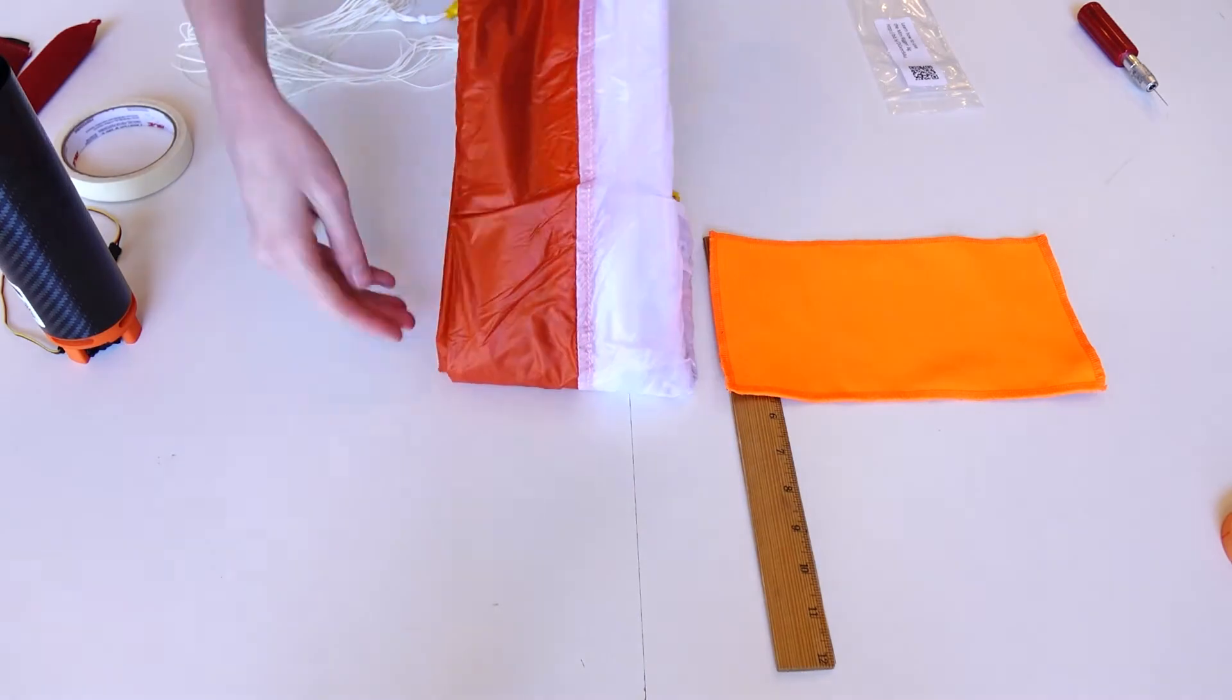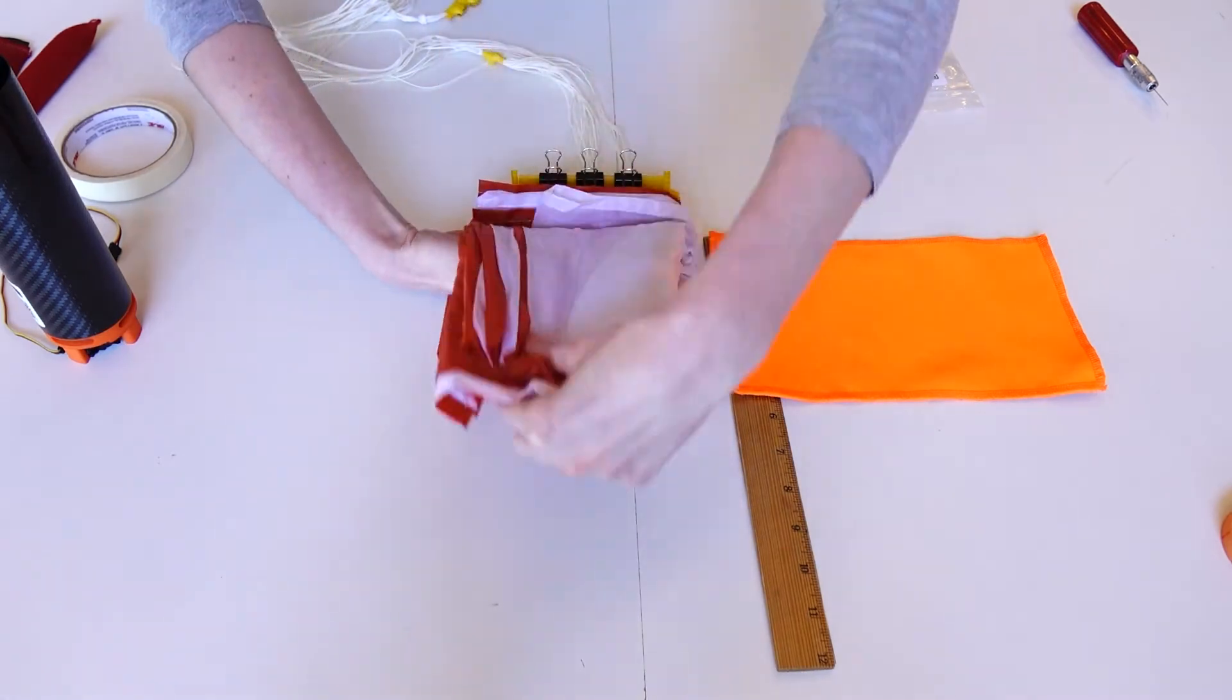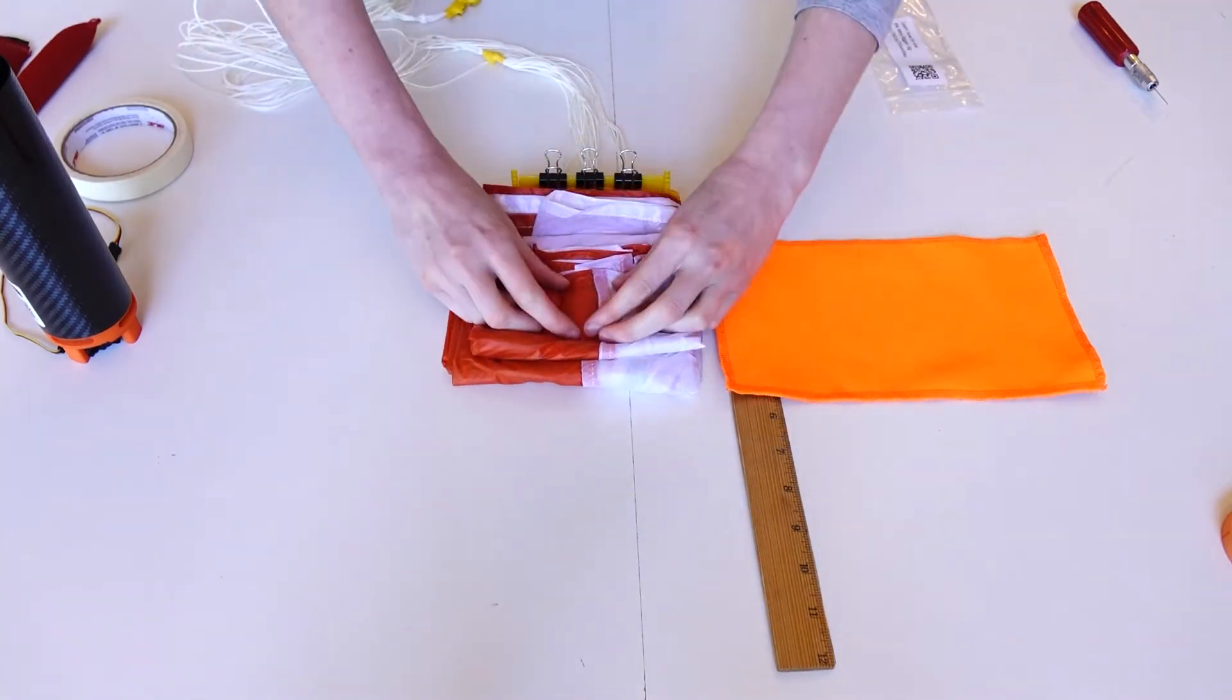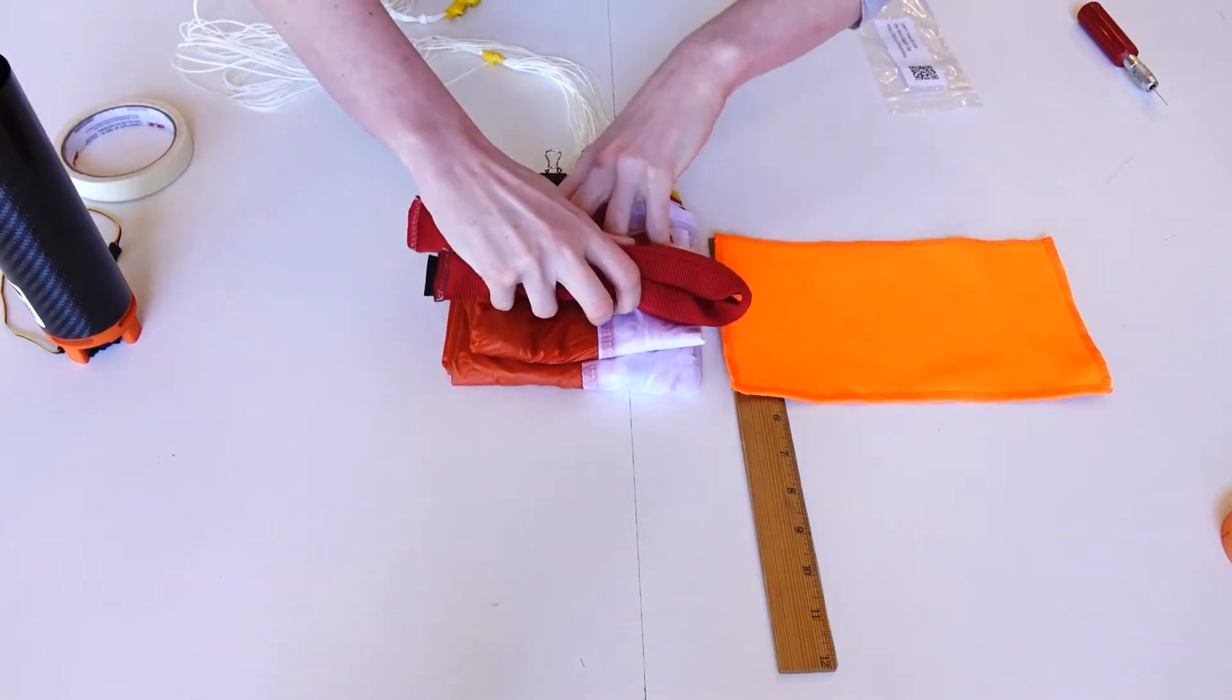Then start z-folding the canopy towards and away from the rigging jig to fit the measured length of the launching canister.